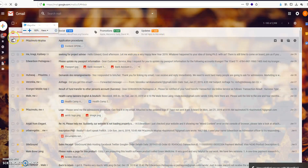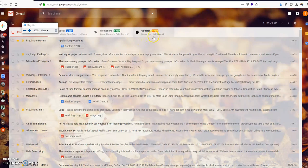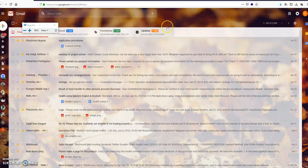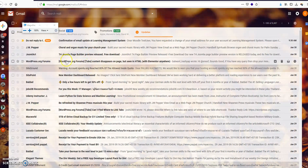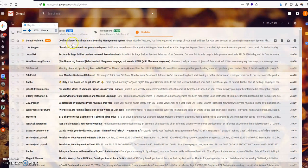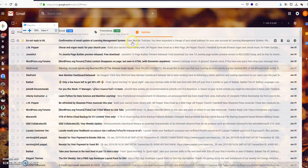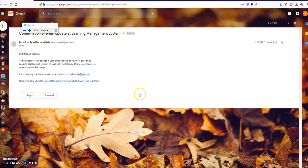And then you will see an email. Now, if it's not in your inbox, probably it's in your spam folder. But right now, it's in my updates folder tab. So it's here. The title is confirmation of email update at learning management system. Just click that one, and there's a link. Just click that link.